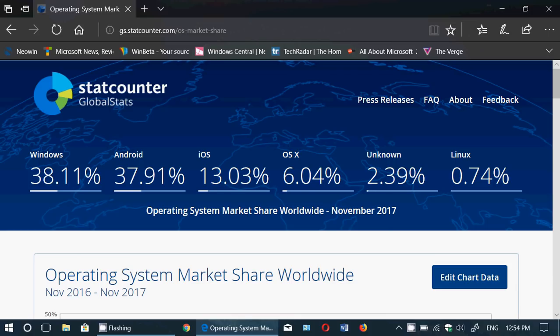When you're within that margin of error, it's difficult to really say that you're ahead or not. Windows is on top, but Android is really close at 37.91%, and a lot of the numbers we see tend to show that Android might actually be in the lead compared to Windows — pretty close, almost neck and neck.